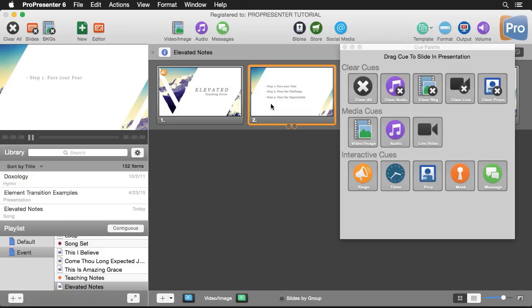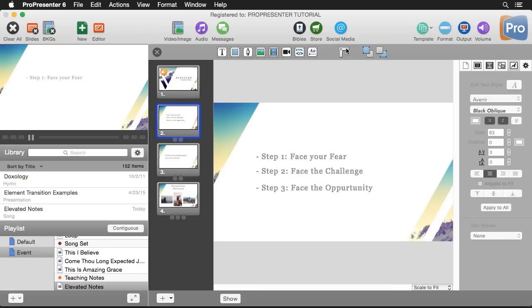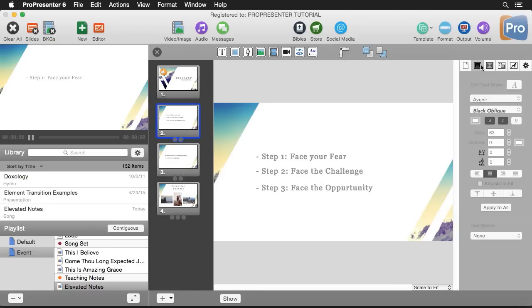The last thing that I'll show you is where you can add chord charts and notes to your different slides. So we'll go to our editor. I'll close out of my cue palette here. To add a chord chart we can go over here and we can add a chord chart right here, and if we want to add any notes we can add them right here. It's all under the slide settings and we can add stage display notes that can show up when we show this slide.